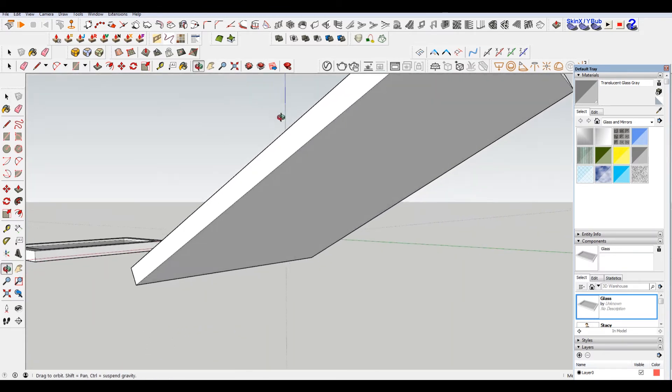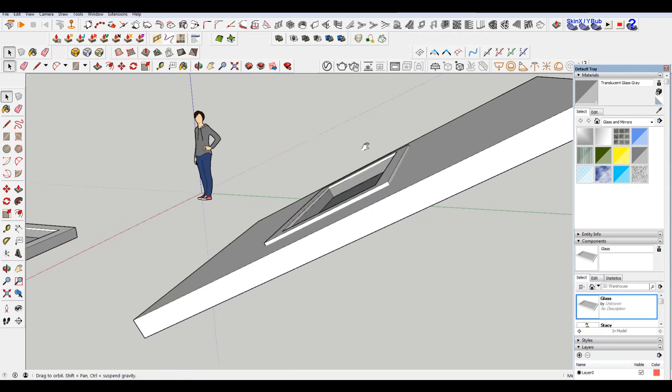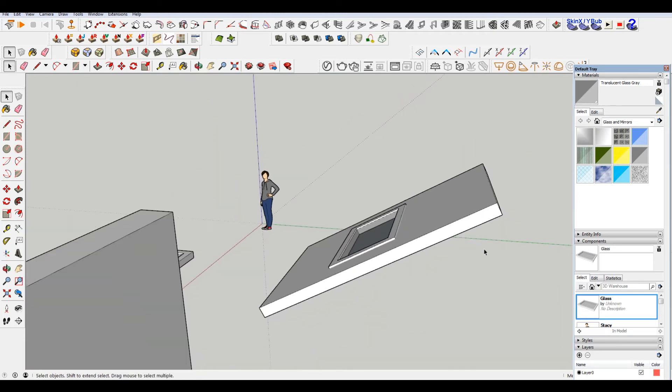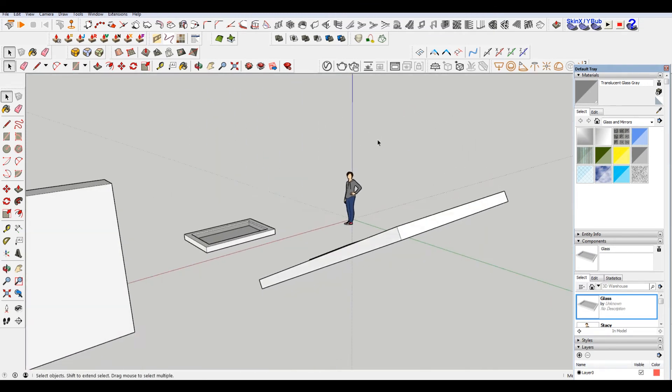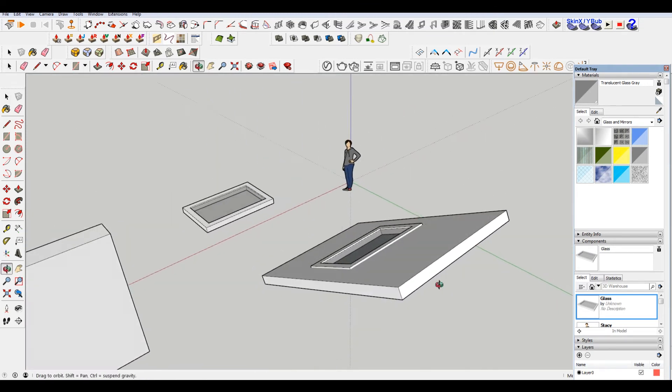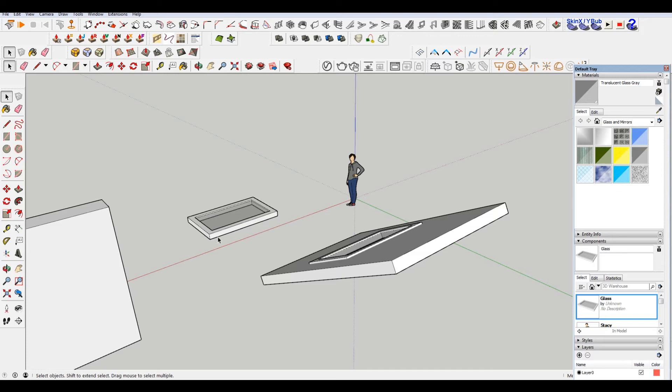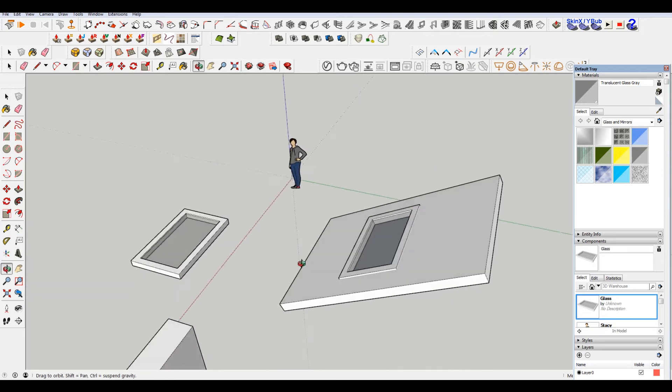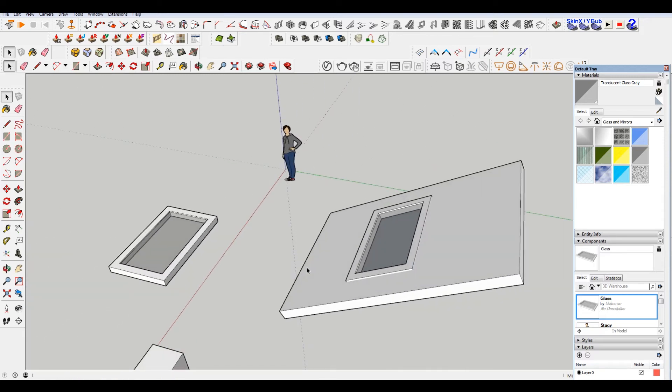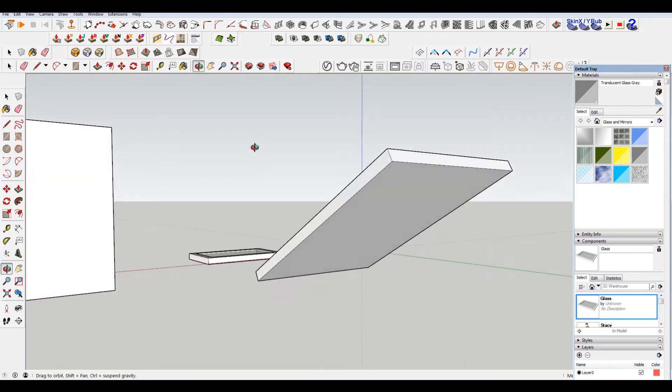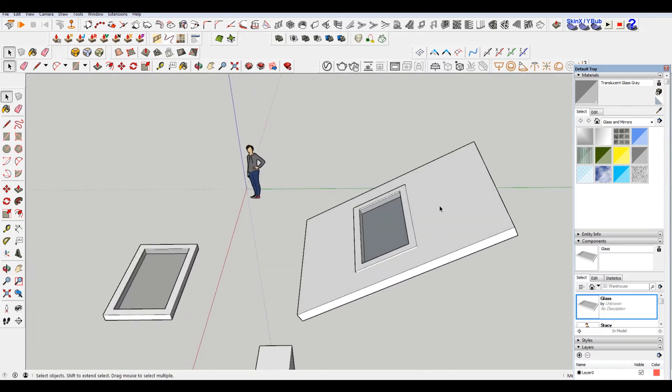But when I go to the other side, because this is larger than the shape that I made, that depth, it's not going all the way through. It's only cutting this face.